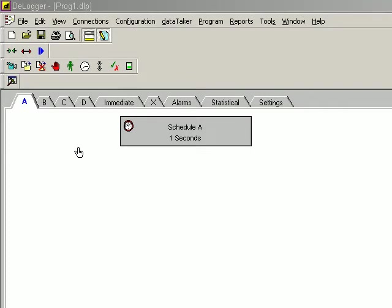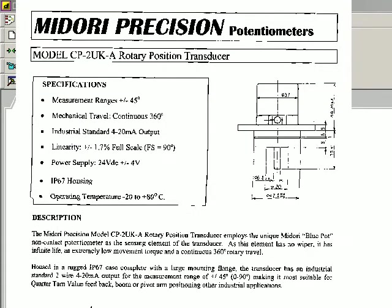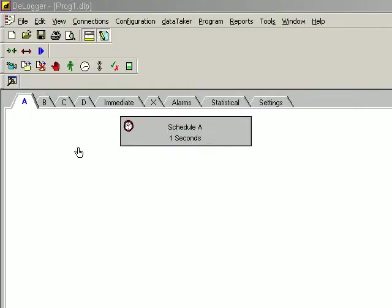First we need to wire the device. We examine the documentation and see that this device needs 24 volts DC plus or minus 4 volts. We need to provide a power supply of this range.